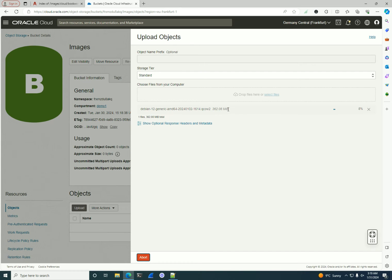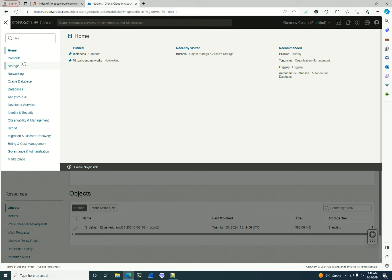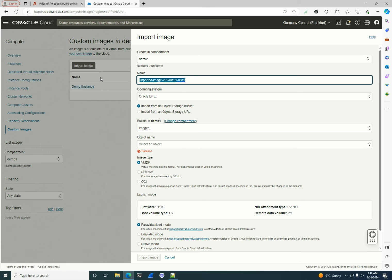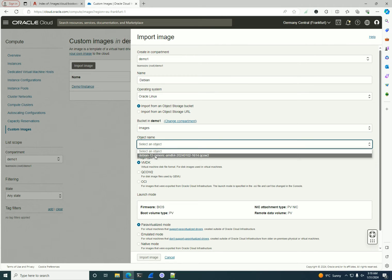I'll upload it — 300 megabytes should take just a few seconds. After the image is uploaded, I'll go and create a custom image from it, which will allow me to install an operating system not available as a platform image directly in OCI. Once finished, let me go to Compute, then Custom Images, and click 'Import Image'.